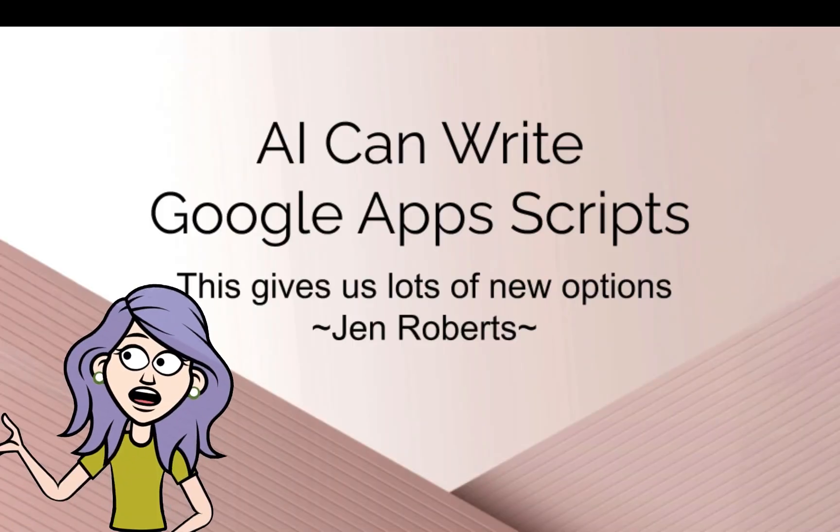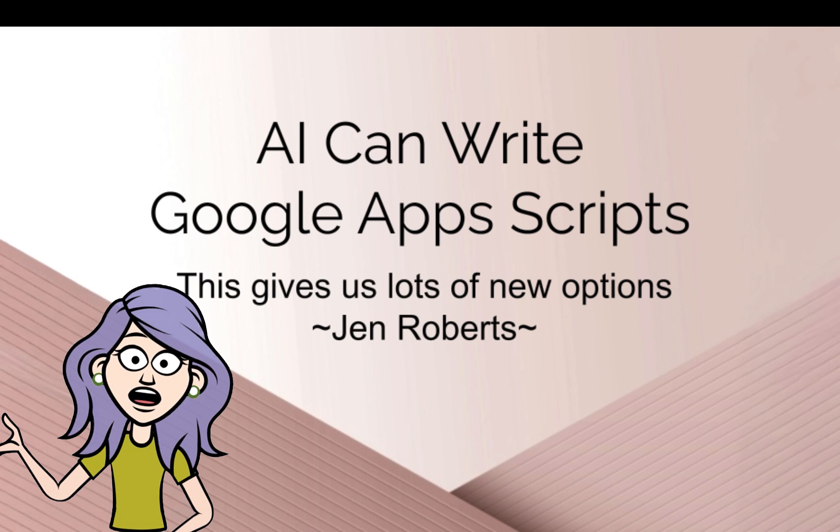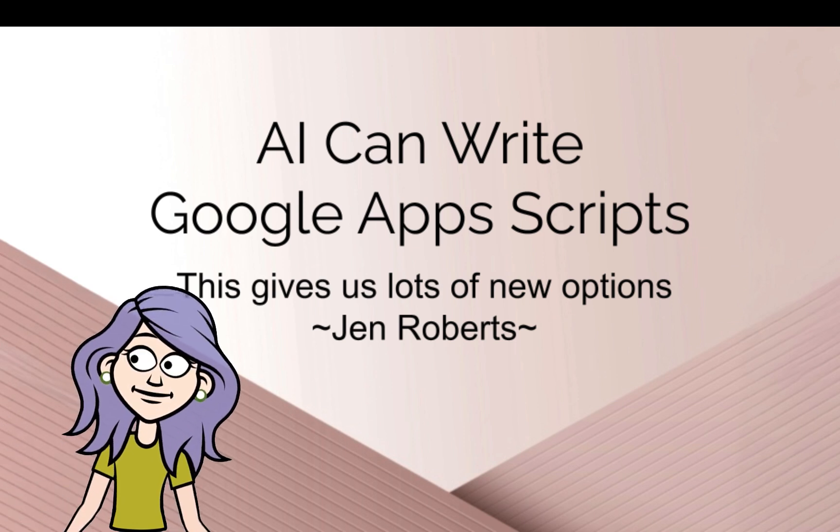Hi, I'm Jen Roberts, and today I'm going to show you how AI can help you write Google Apps Scripts with a little bit of AI magic.